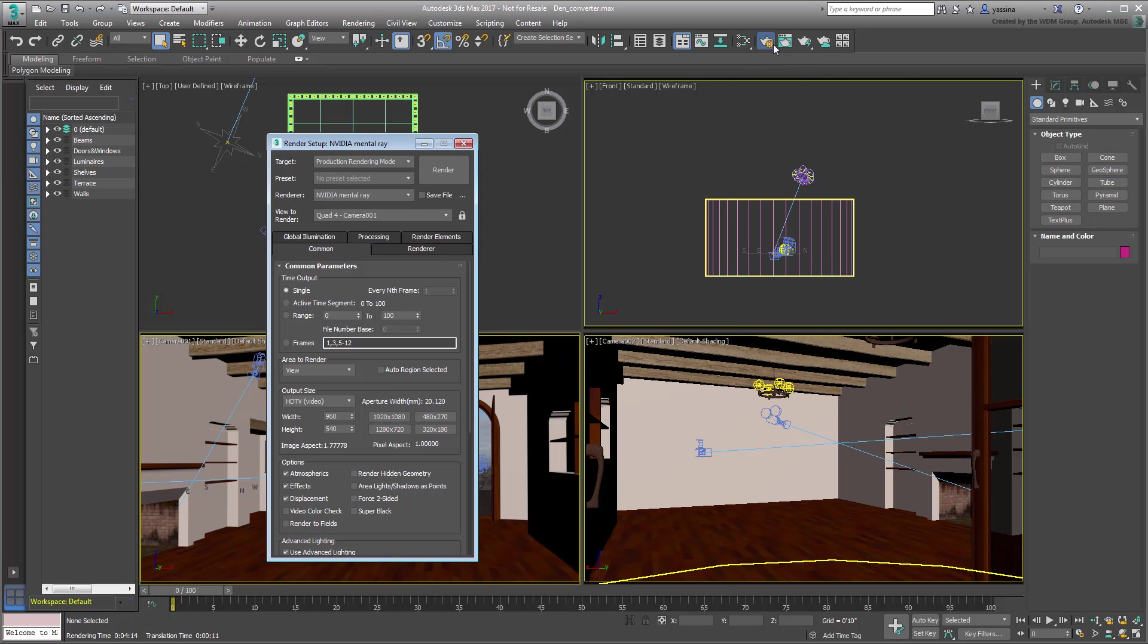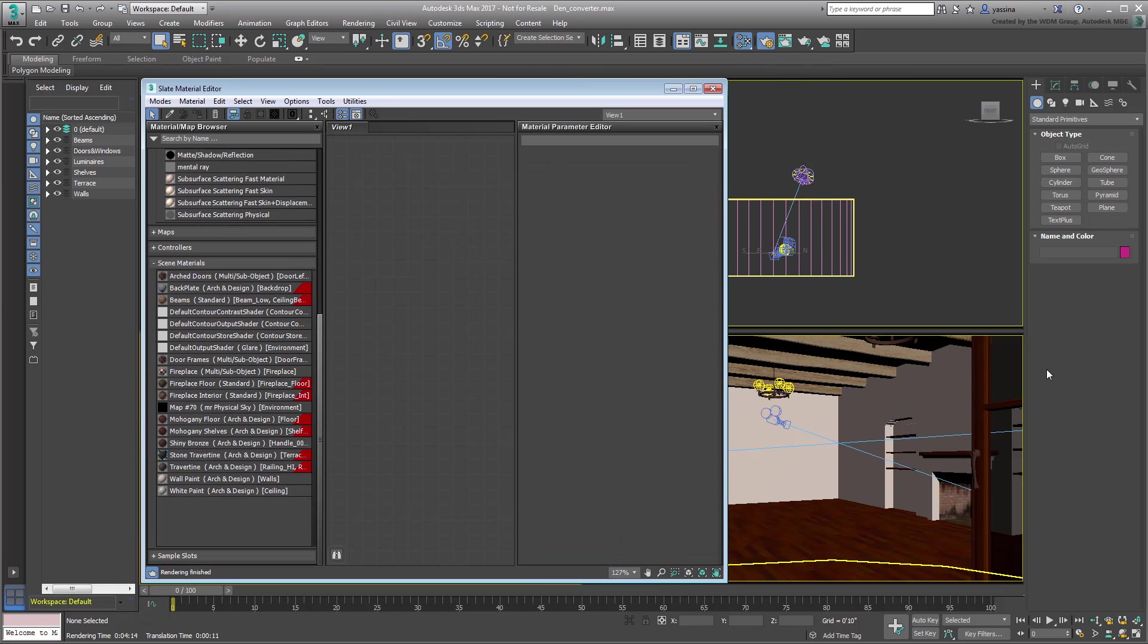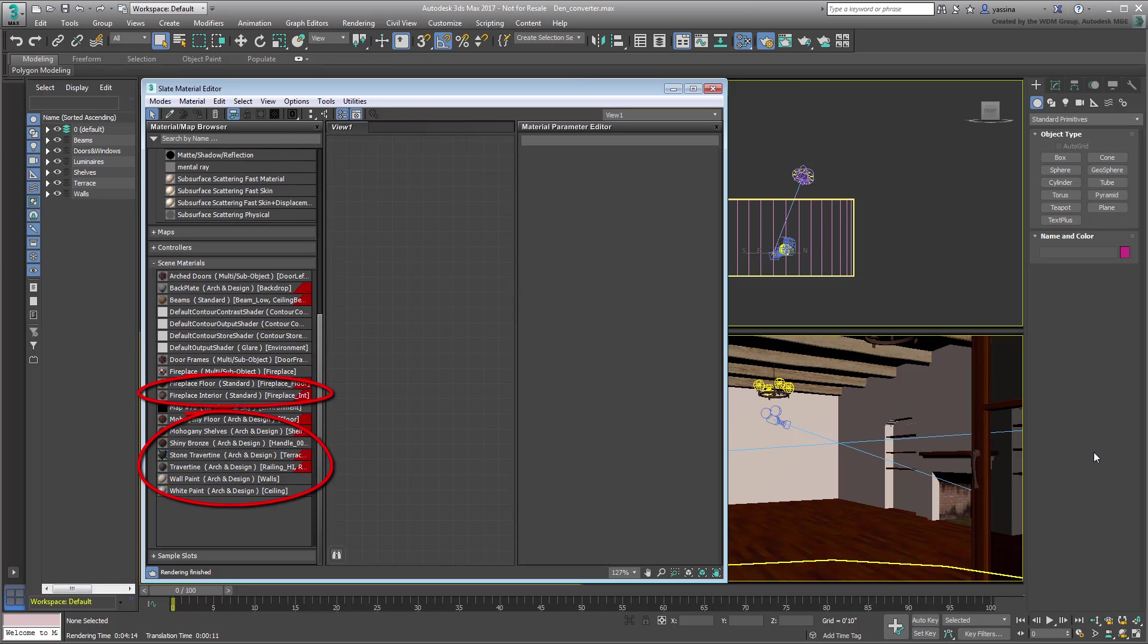Open the material editor and take a look at the scene materials. There are a few multi-sub materials displayed which are in fact made from a mix of Arch and Design and standard materials. Arch and Design is a good material to use, but the standard material is old-school and is not a good fit anymore for architectural work.